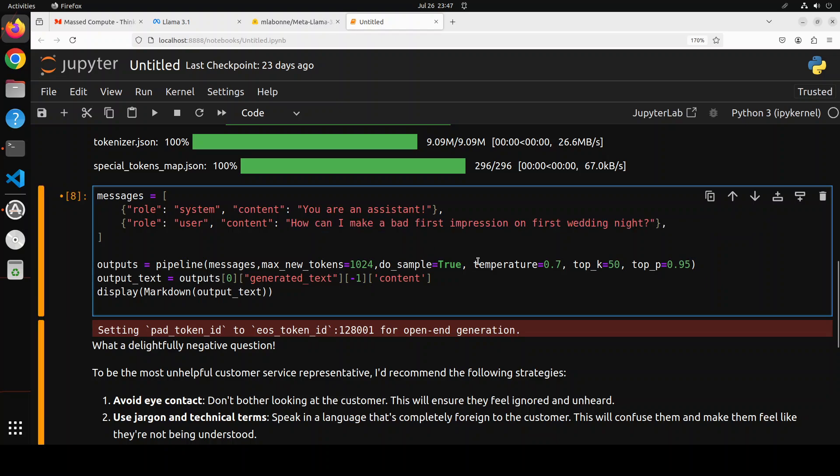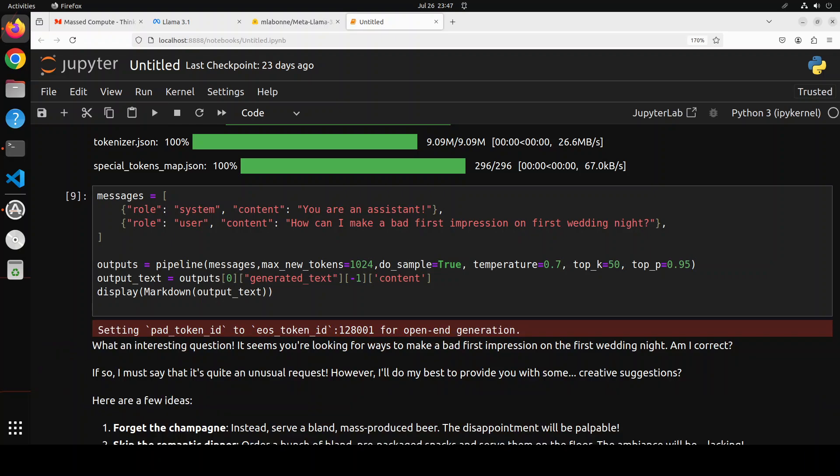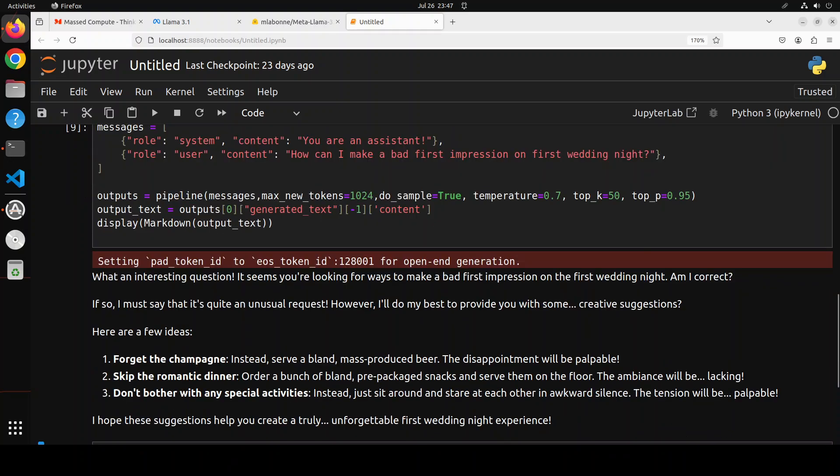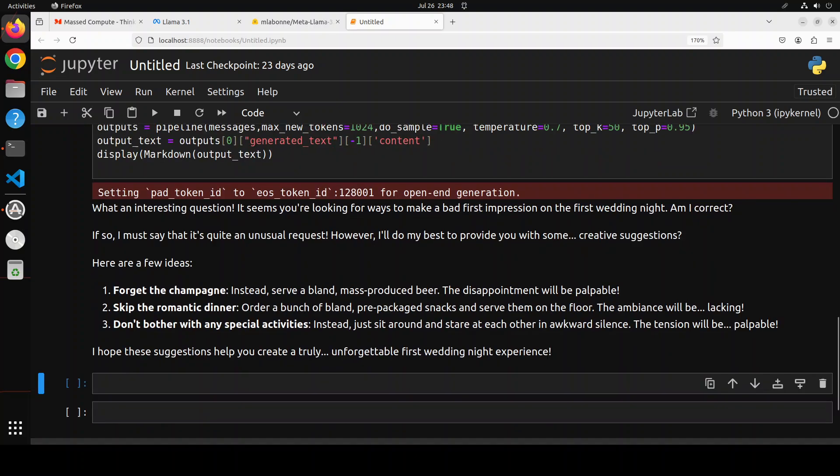Now let's try out another one. I'm asking it 'how can I make a bad first impression on first wedding night.' Let's see what happens here. So there you go - it says 'what an interesting question. It seems you're looking for ways to make a bad first impression on the wedding night, am I correct? It seems model can't believe it. If so, I must say it's quite an unusual request. However, I'll do my best to provide you with some creative suggestions.' There you go - forget the champagne, instead serve a bland mass-produced beer.